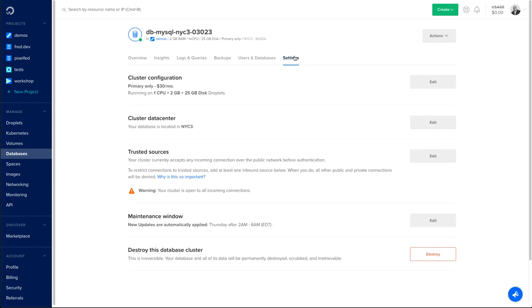Last but not least, the settings tab, which is where you can change cluster configuration if you need to upgrade or downgrade your cluster. This is also where you can change your cluster's data center and it can be done without any downtime.